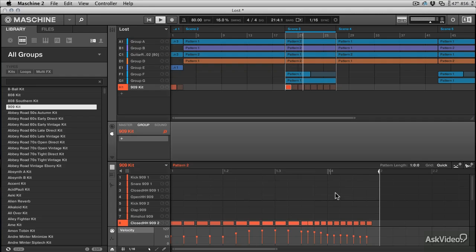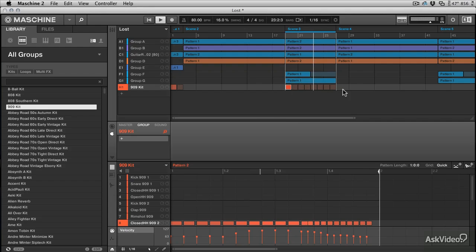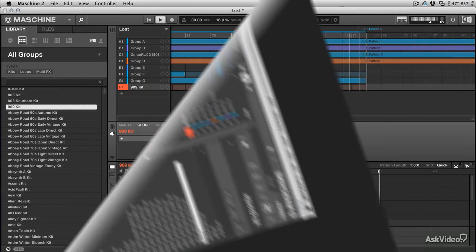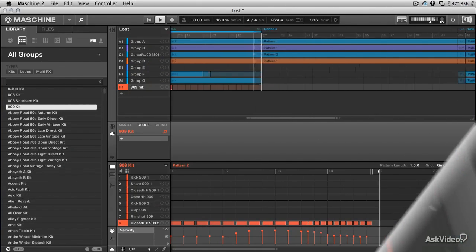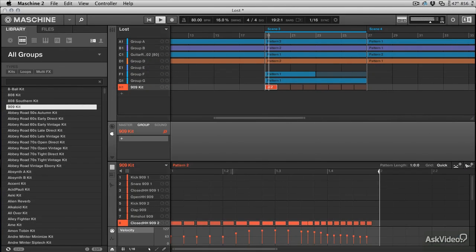And it's obviously perfectly quantized because the follow function was on, and it's made a pattern that's perfectly spaced for our scenes there. So that's great, there's note repeat.